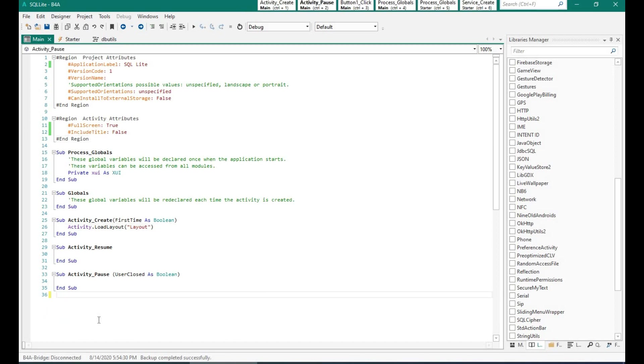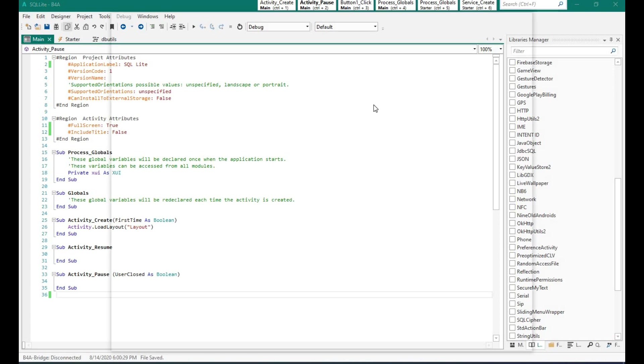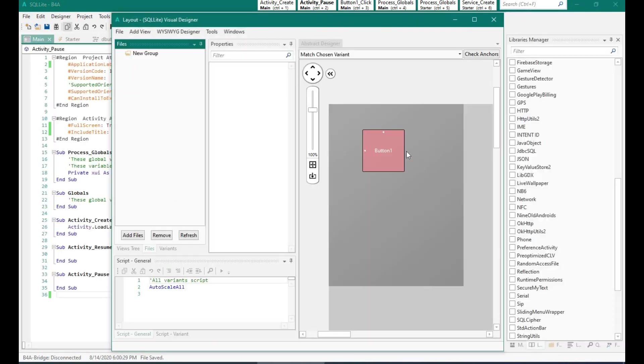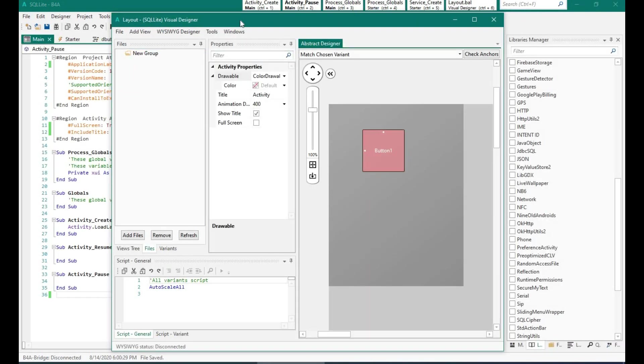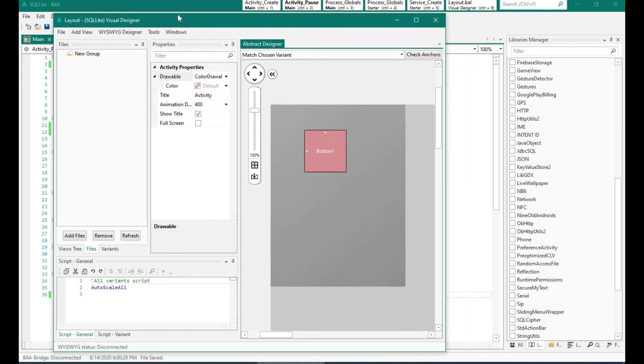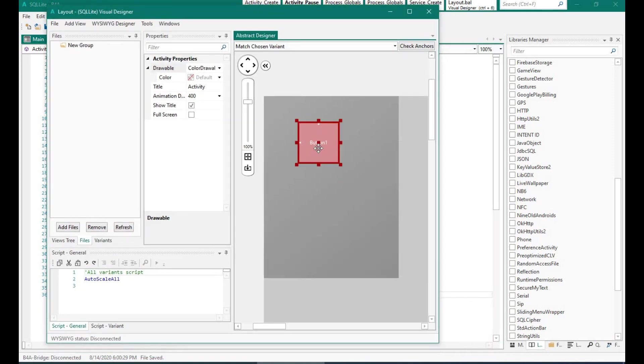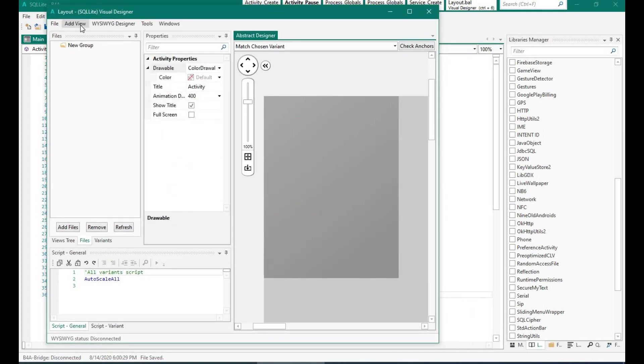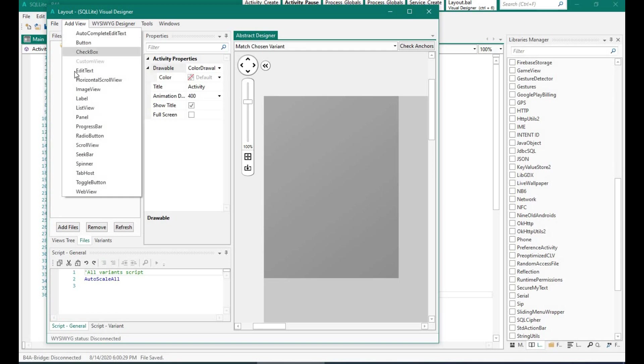So let me save this program. And now let's open the designer. What we need to do is we need to put some labels or buttons to display the data from our table. So I'm going to add two labels over here.